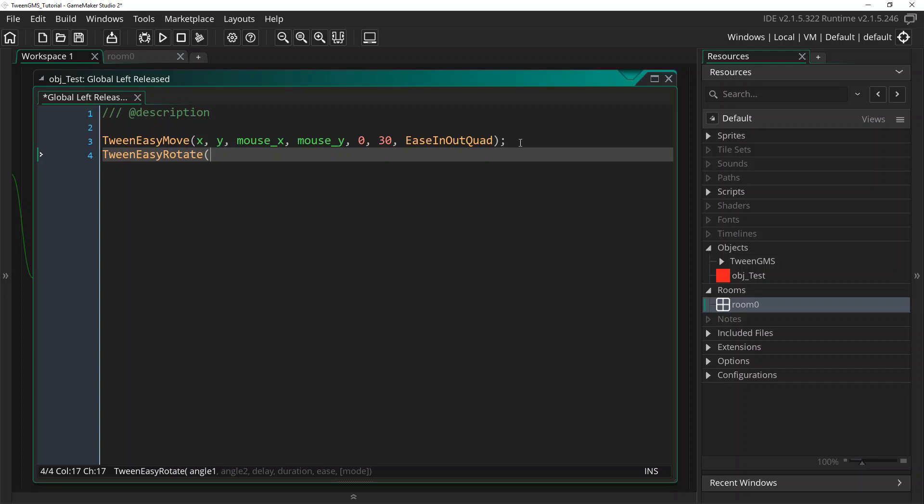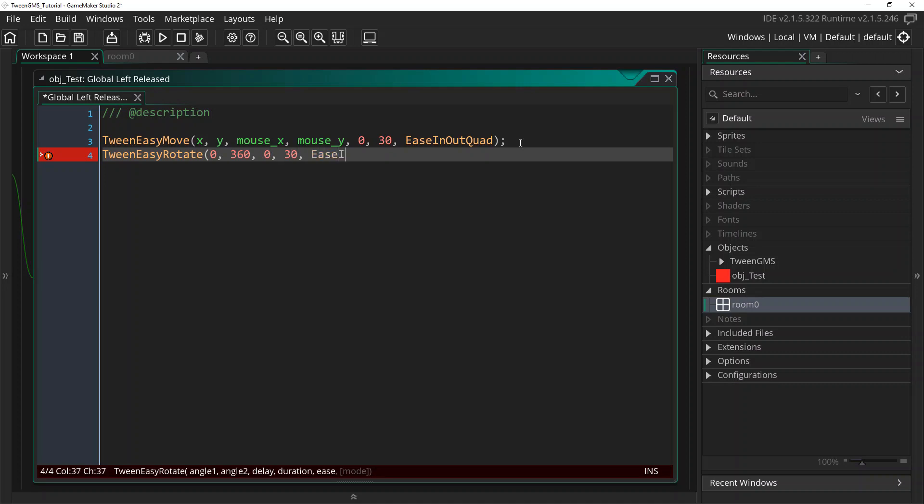Here, we need to supply a starting angle. We'll do zero. A destination angle, we'll do 360, so it does a complete turn. Again, we don't want any delay, so we'll do zero. And again, we'll use 30 steps as a duration. And we'll again use ease in out quad.